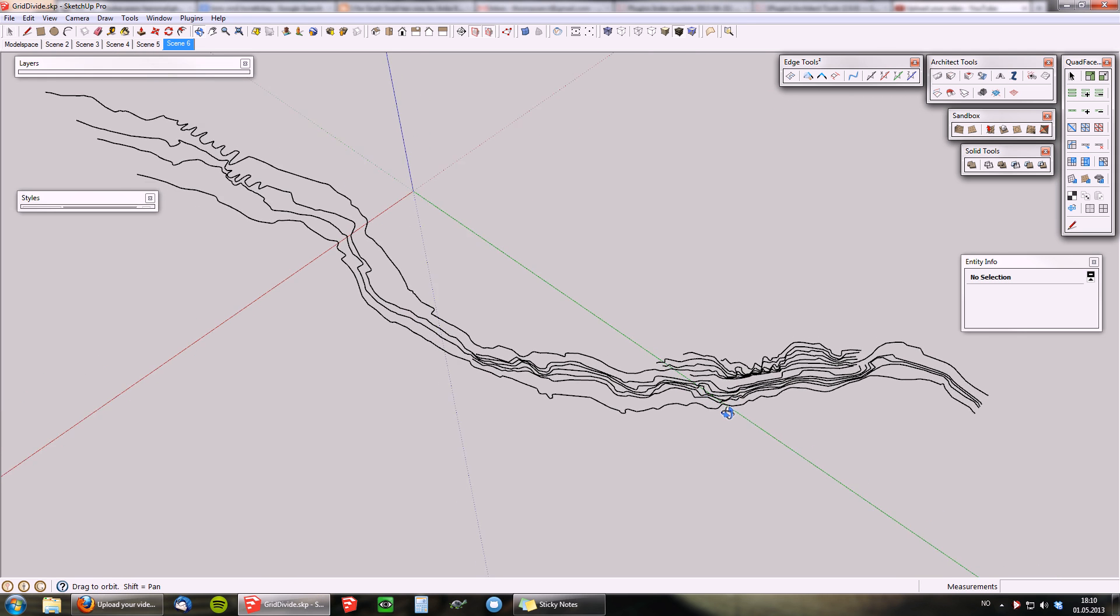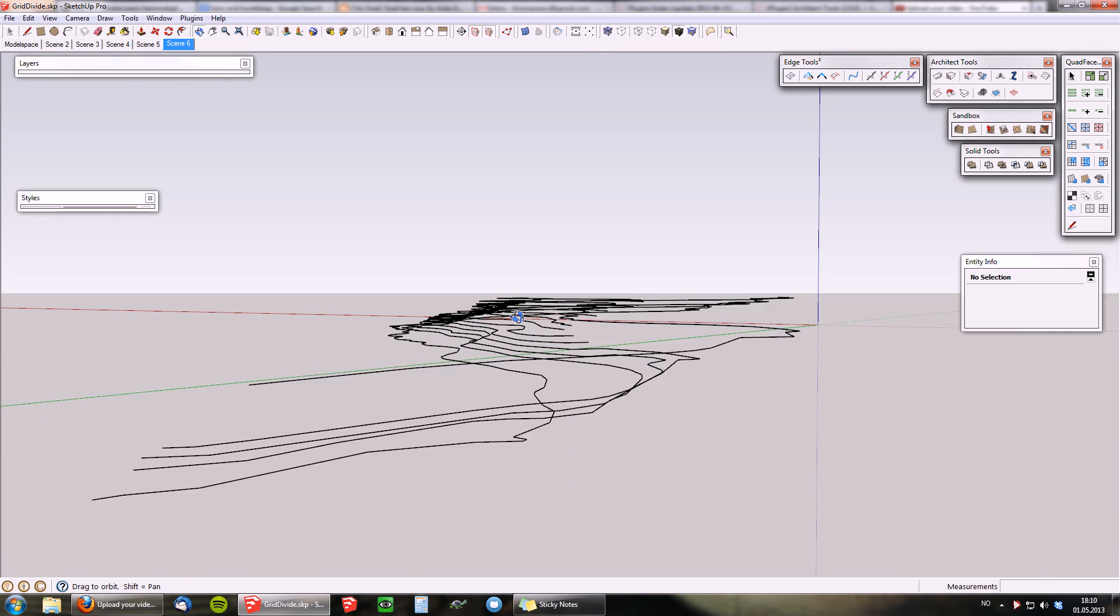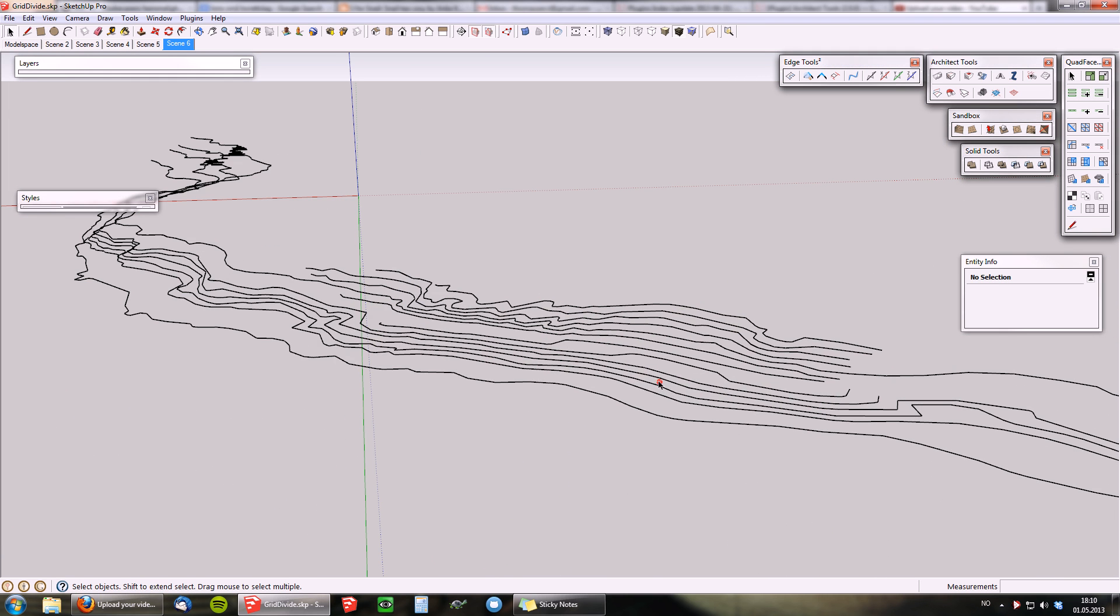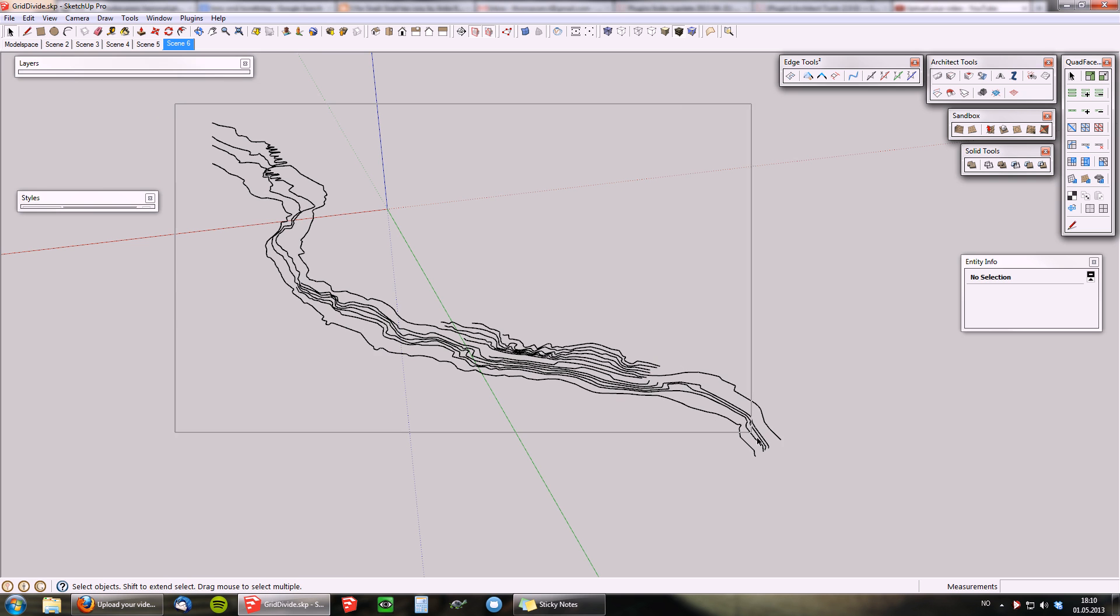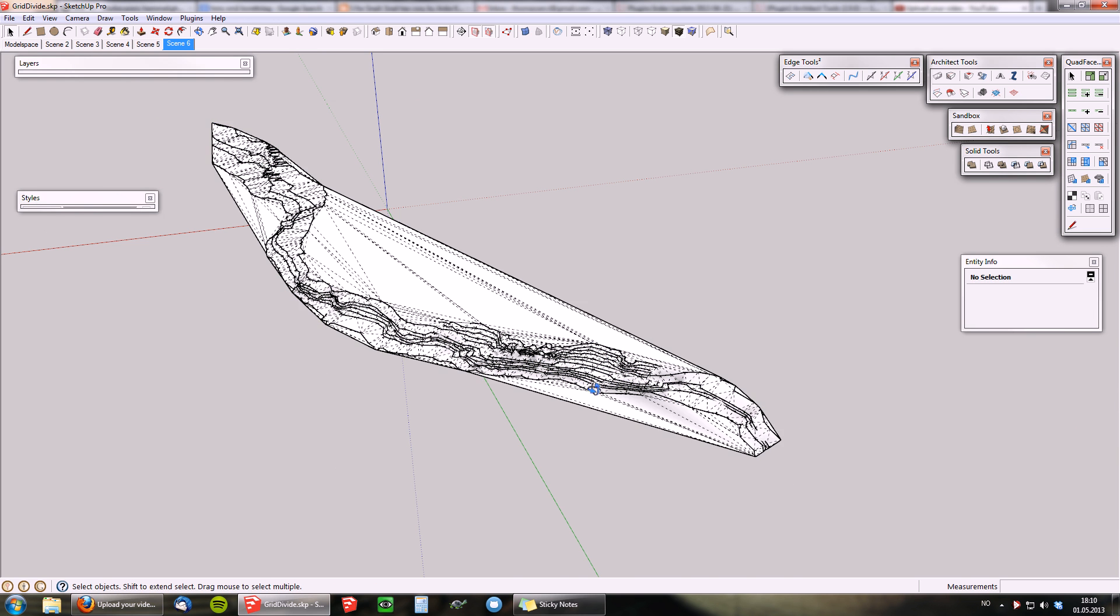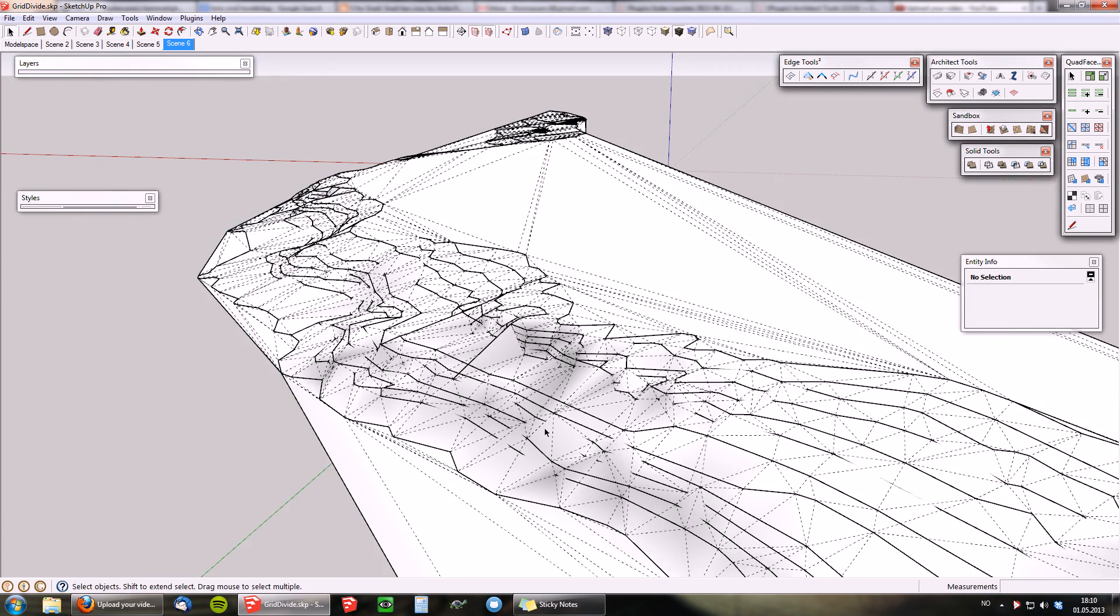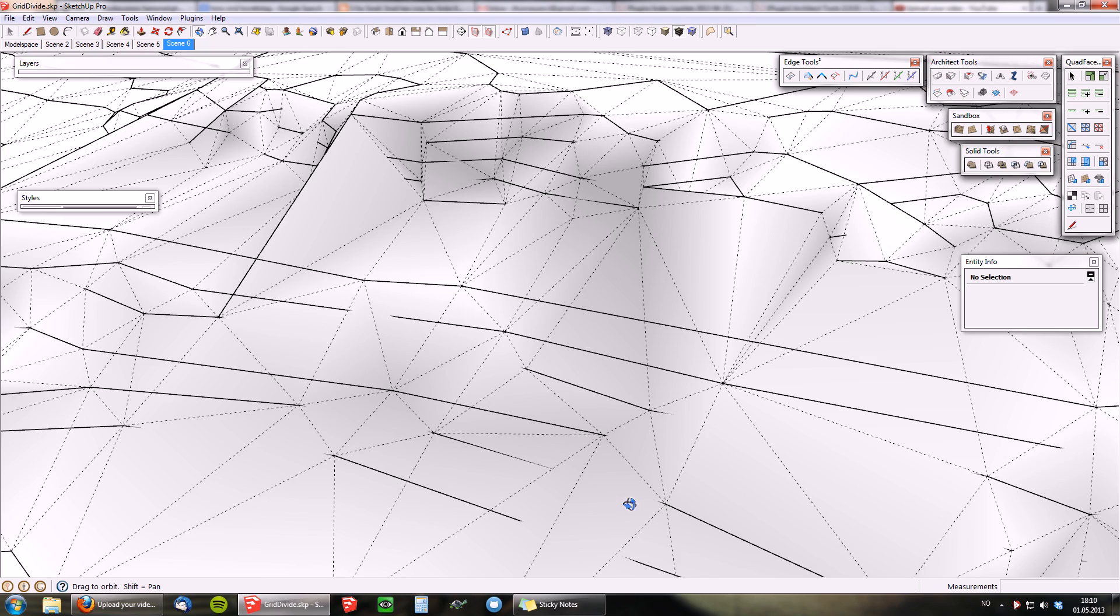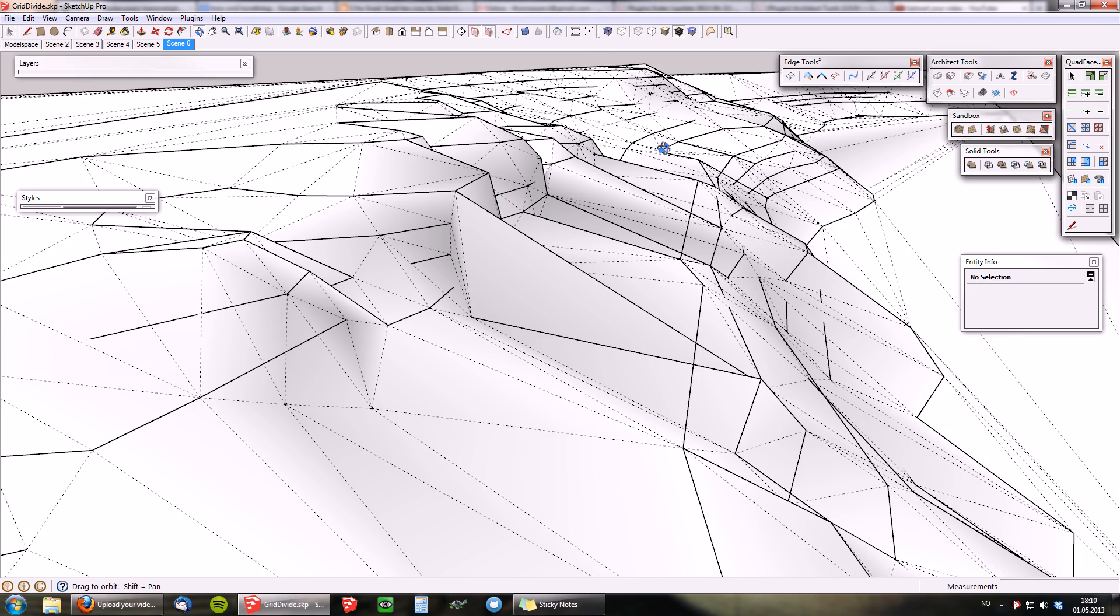Here we have a sample of some contour lines. Each of these contours has been simplified with edge tools to reduce the number of edges. When you use these simplified contours with sandbox tools, it creates a problem.